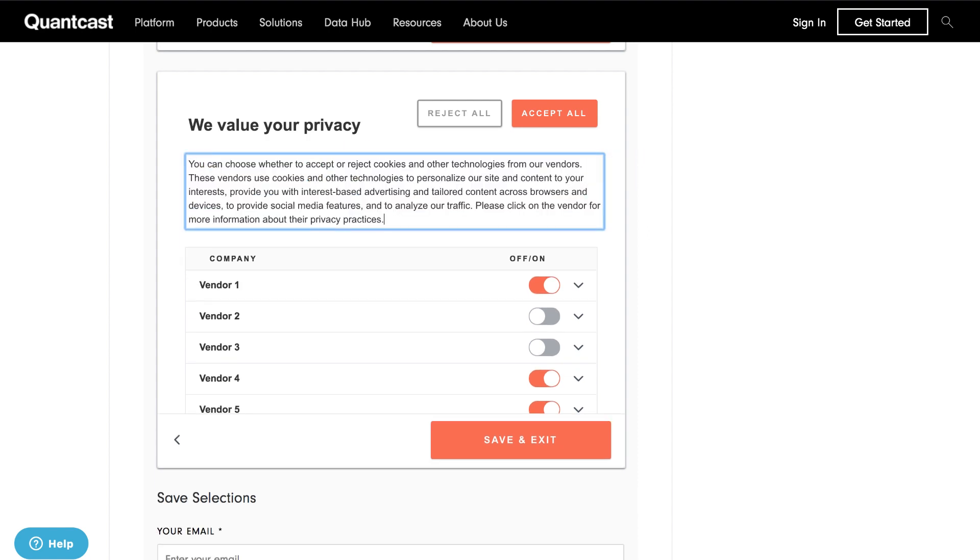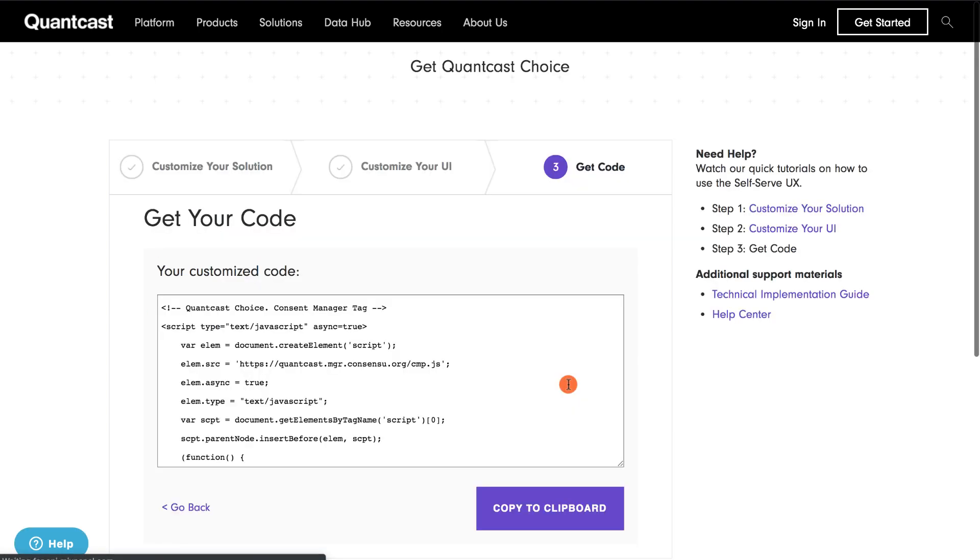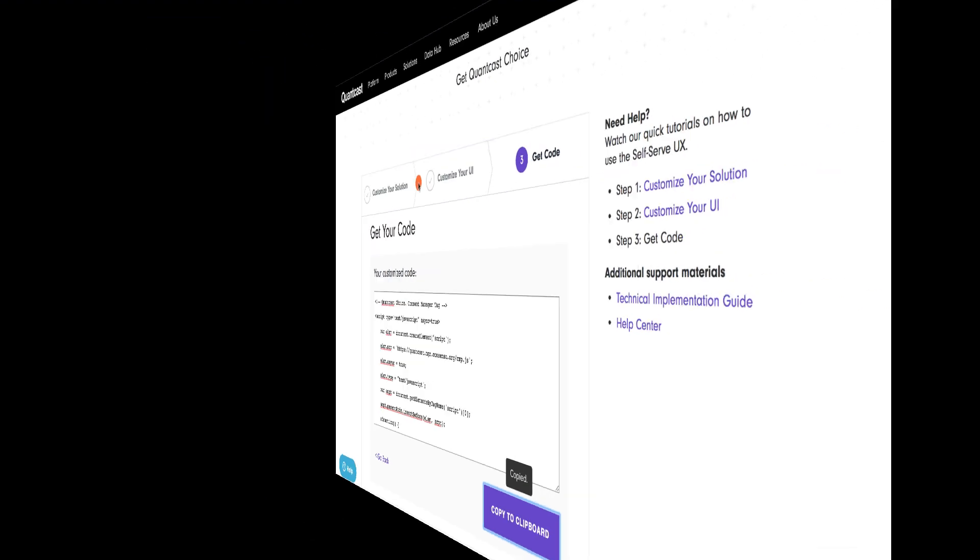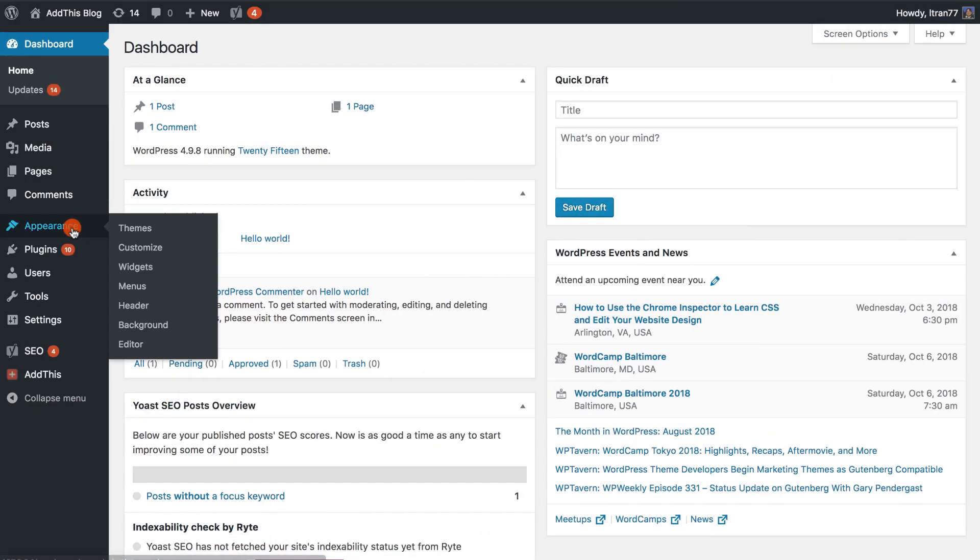Almost done! Just enter in your information before I can click Next to copy the code to place on my website. I will have to agree to Quantcast's Terms of Service and Privacy Policy. Finally, copy the code by clicking Copy to Clipboard, and paste this code within the head section of your website.